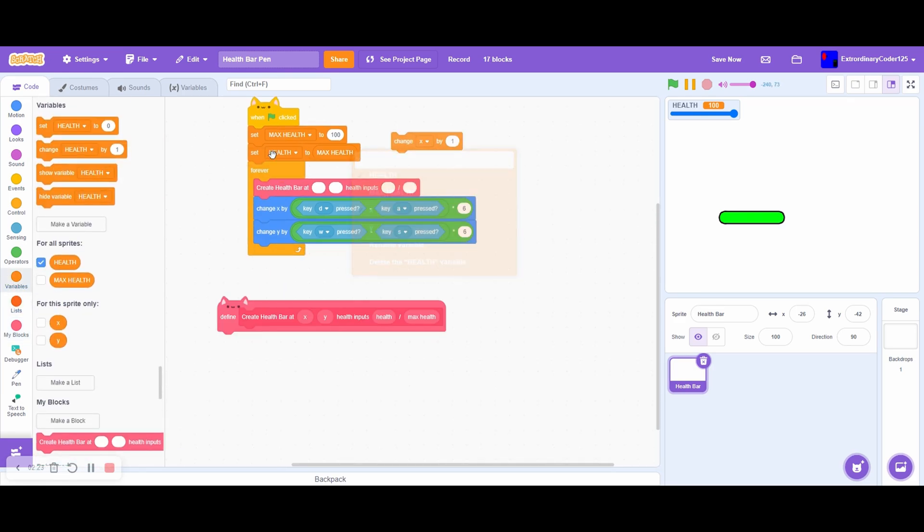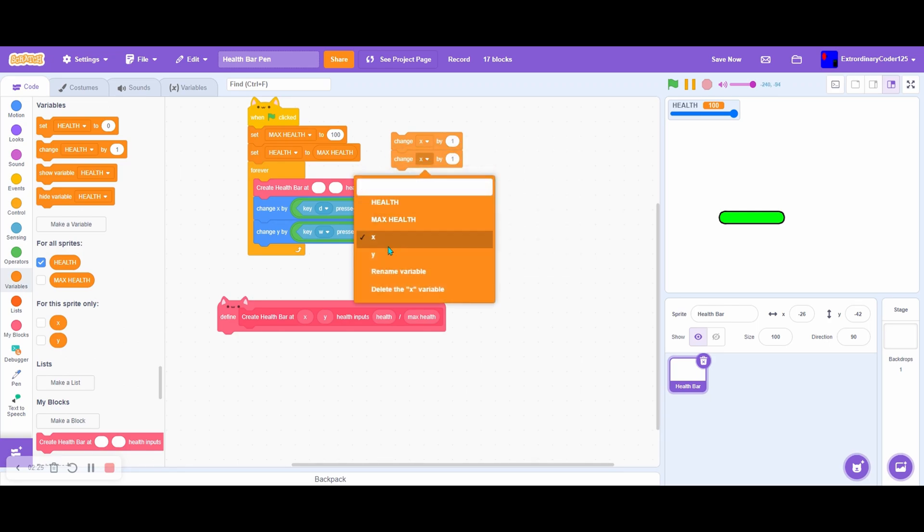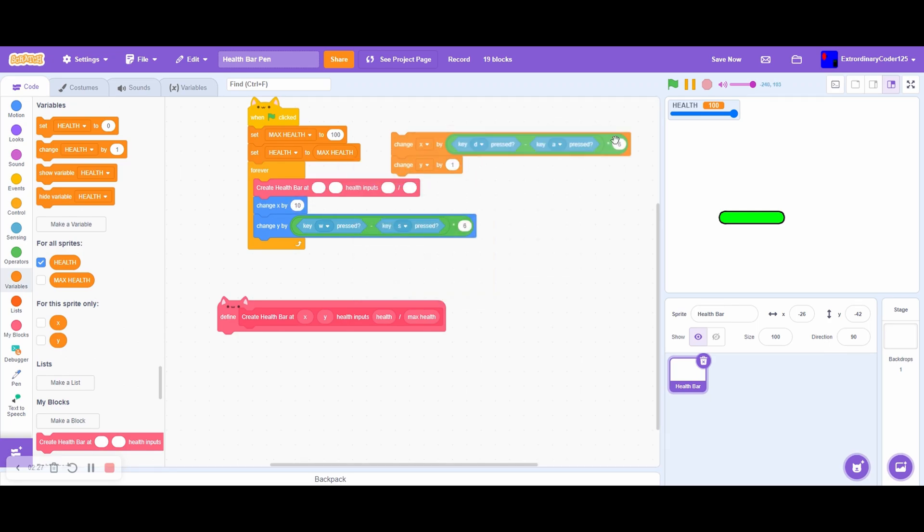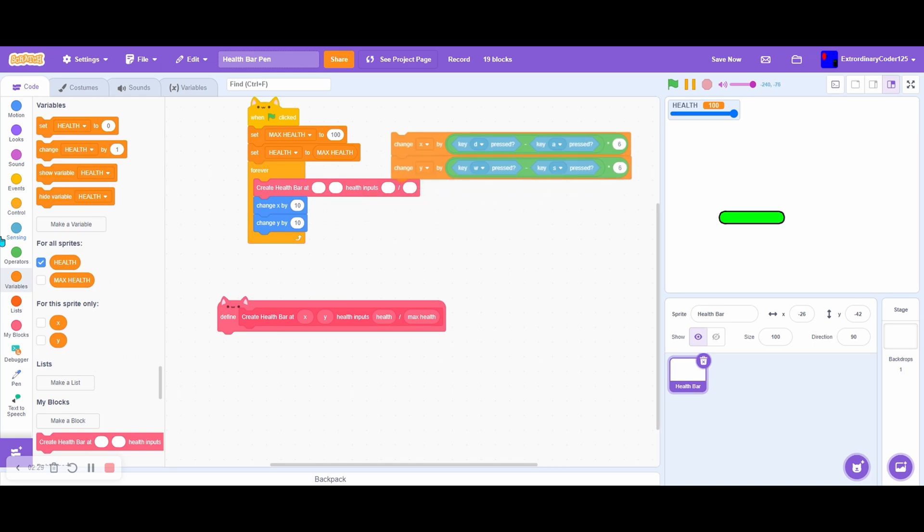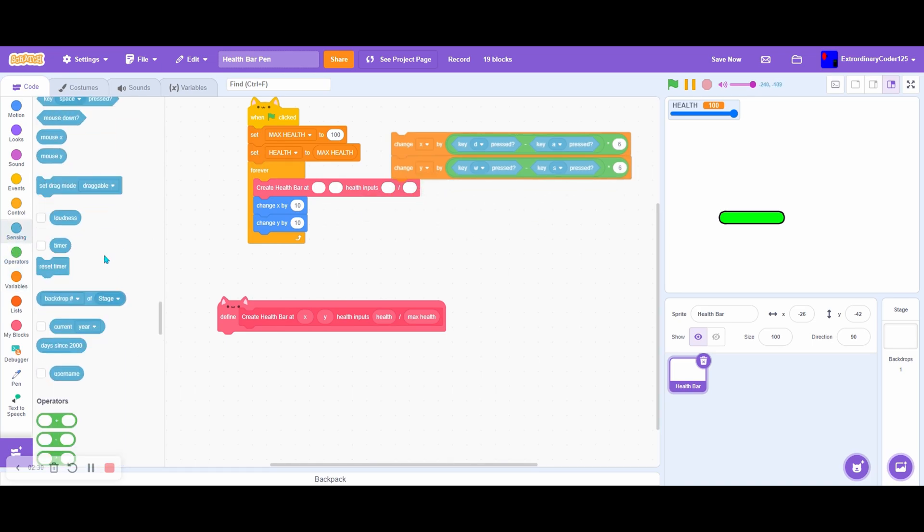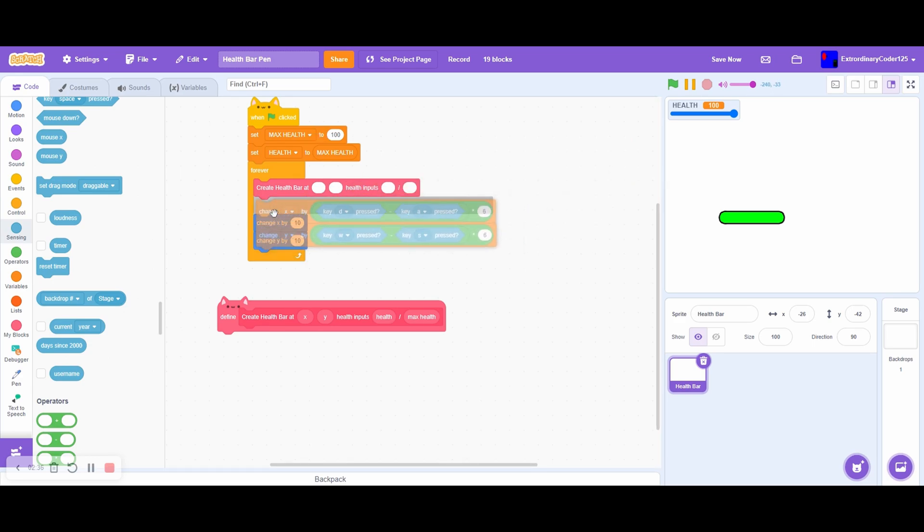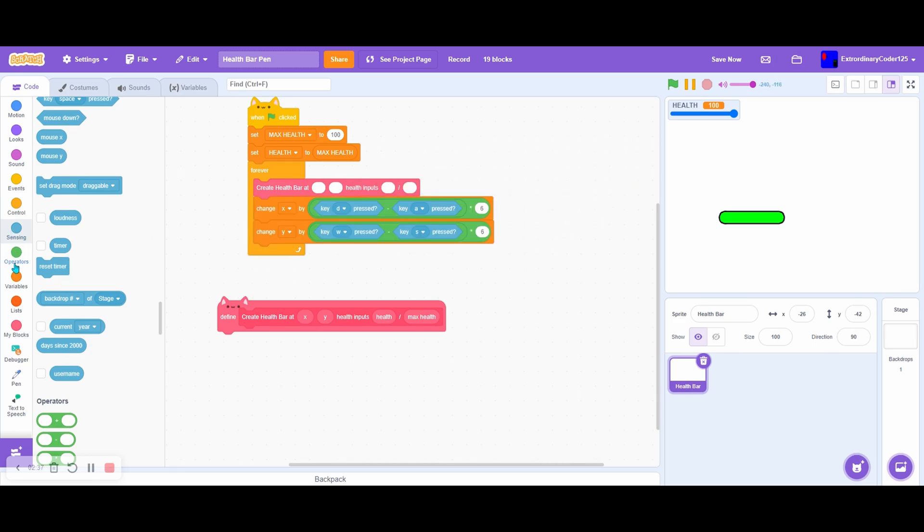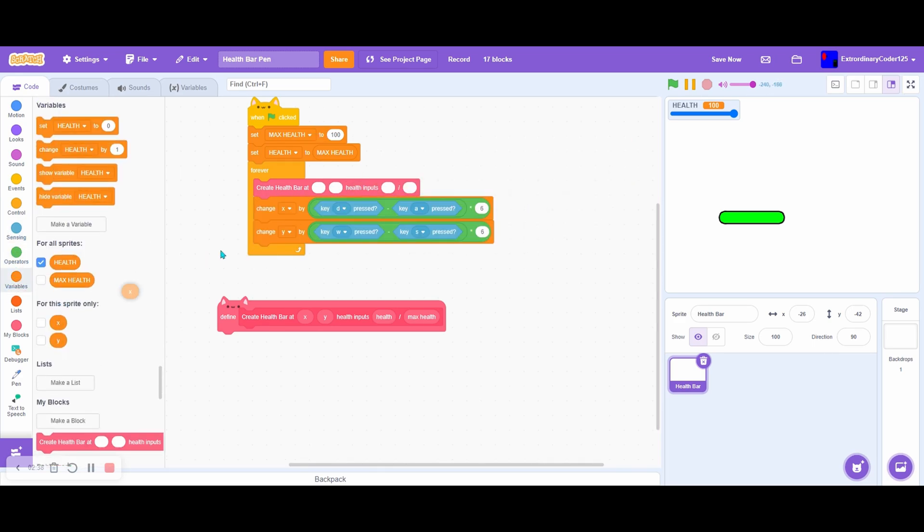I'm going to place these change X and change Y blocks with X and Y. When you're doing this, you might want to use the thing of thing block and put this as the player and then the health inputs. I'm going to put this to X and Y health inputs and max.